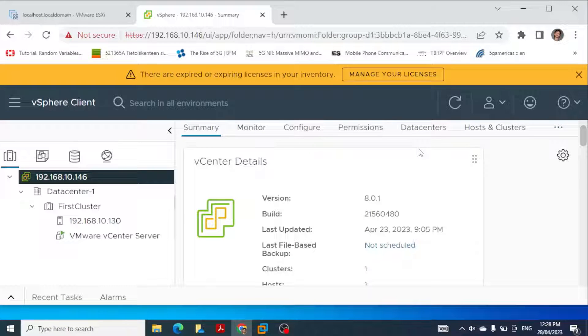Hi everyone, in this video we are going to create a Windows 10 virtual machine using VMware vCenter Server Appliance.